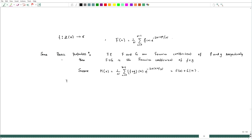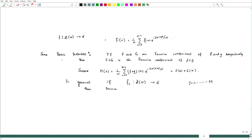In general, if f_j maps Z_N to C for j equals 1 to some m, then the Fourier coefficient of the summation over j from 1 to m of f_j is given by the summation over j from 1 to m of f-hat_j. That means the individual Fourier coefficients get added.